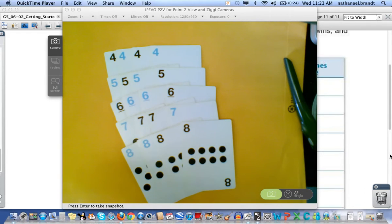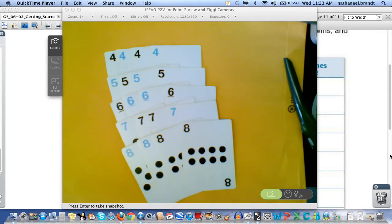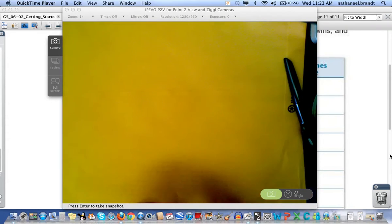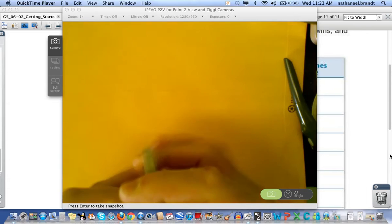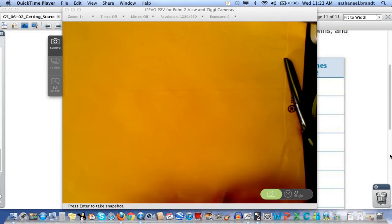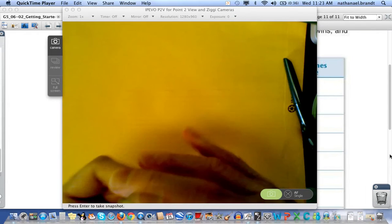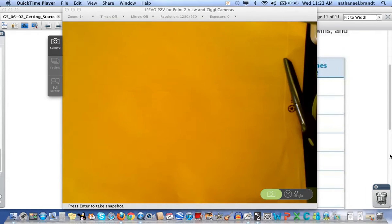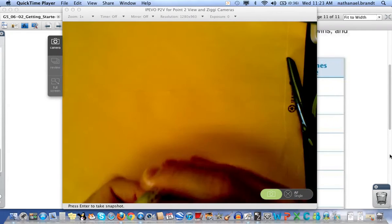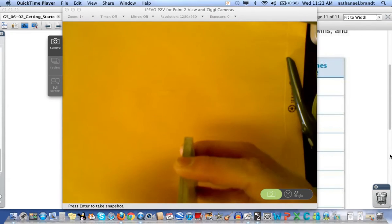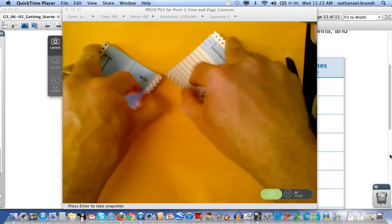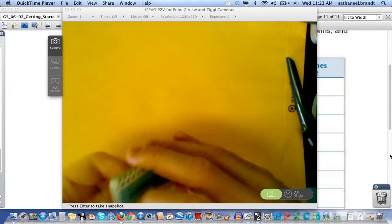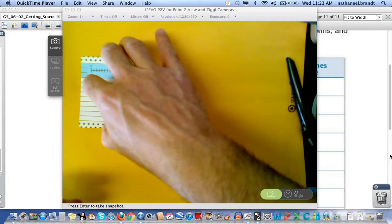The object of the game is to be the first one to get twenty-one or more points. Twenty-one or more. And to do that you're going to start by shuffling the cards. And you'll lay the cards face down.